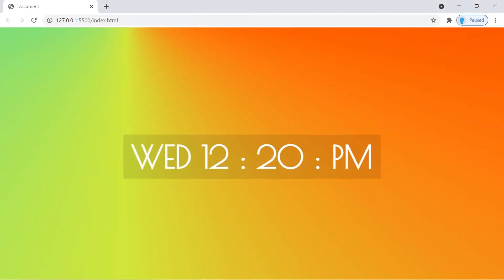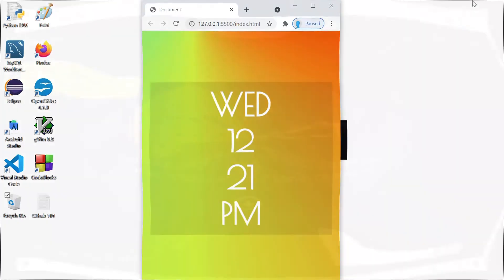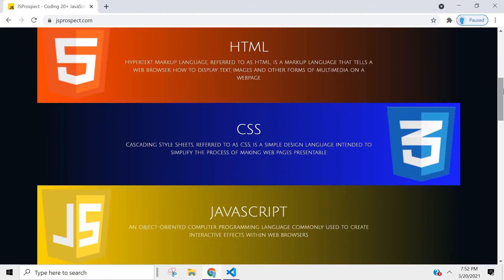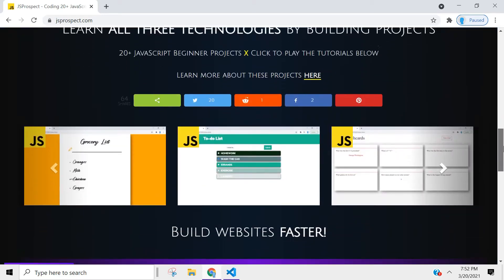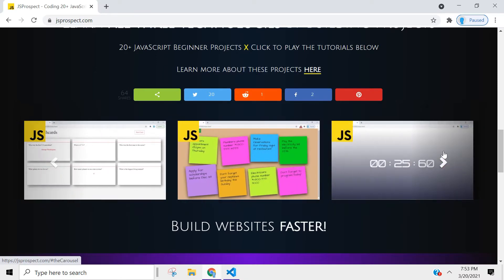Hey, what's up guys, welcome to project number seven of 25 beginner JavaScript projects. In this application we're going to show you how to create a cool digital clock. I created a website dedicated to the projects we're going to be building in this series, you can find it at jsprospect.com. I also talk a little bit about the technologies that you need to become a web developer, and you can even access the tutorials directly from there.